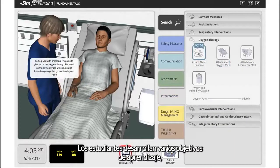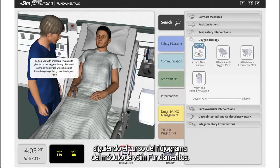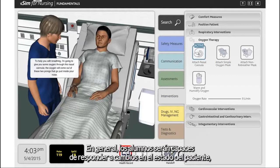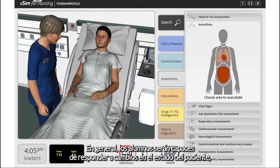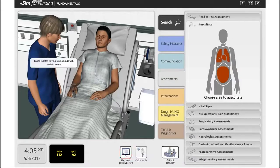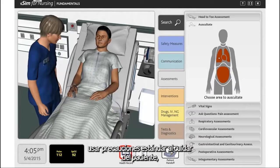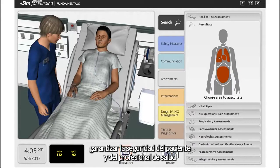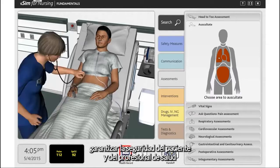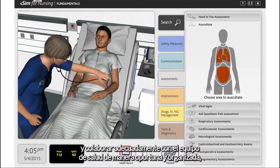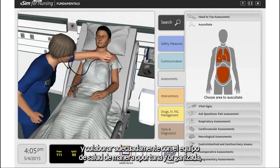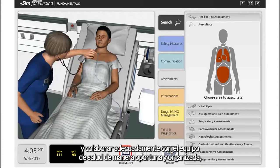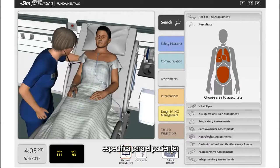Students will meet a number of learning objectives following the vSim for Nursing Fundamentals course. In general, students will be able to respond to changes in patient status, use standard precautions when caring for the patient, ensure patient and healthcare provider safety, and collaborate appropriately with the healthcare team in a timely, organized, and patient-specific manner.